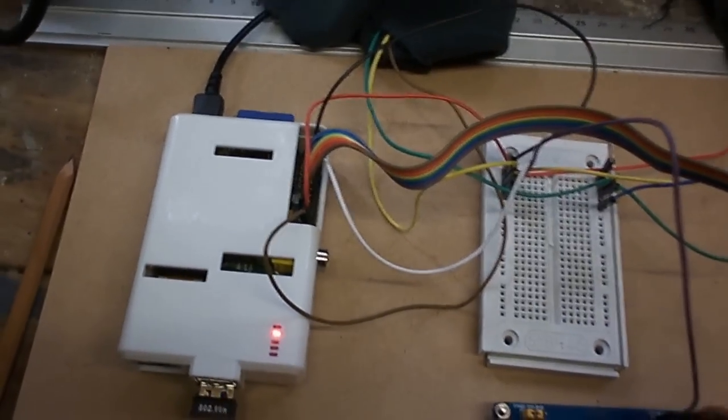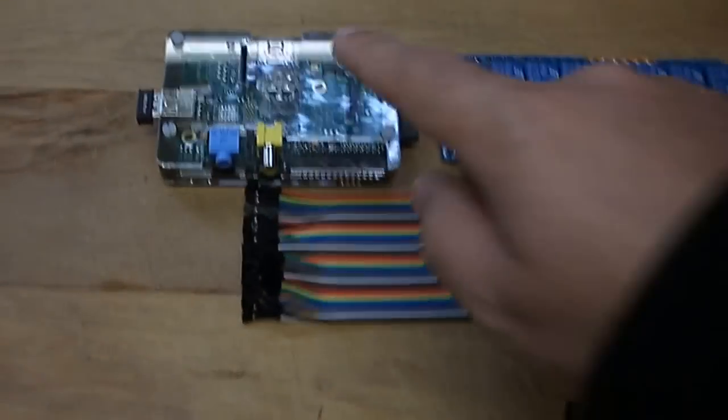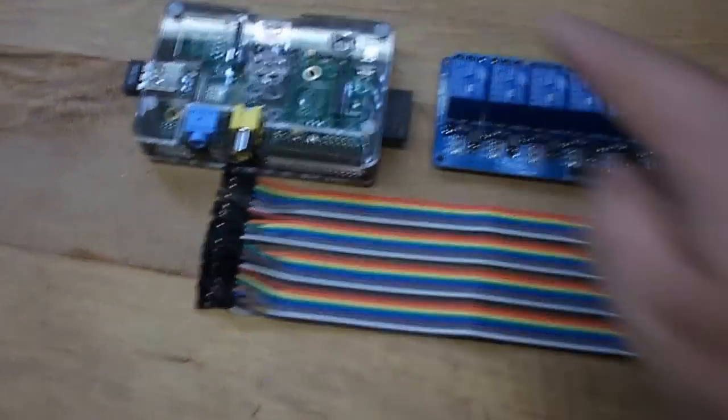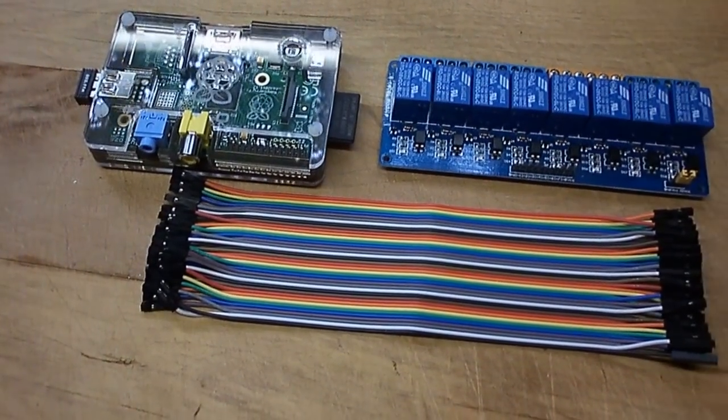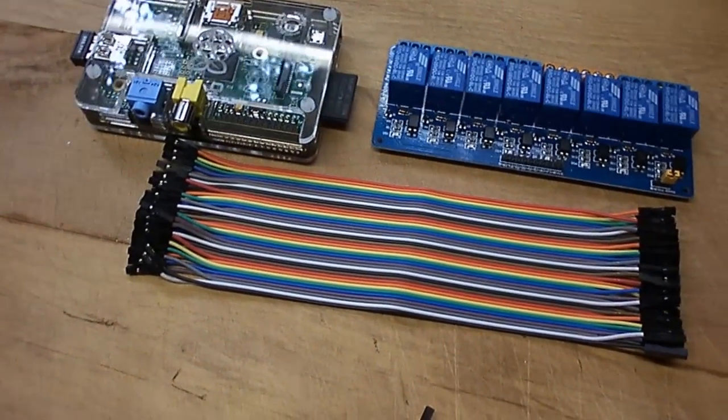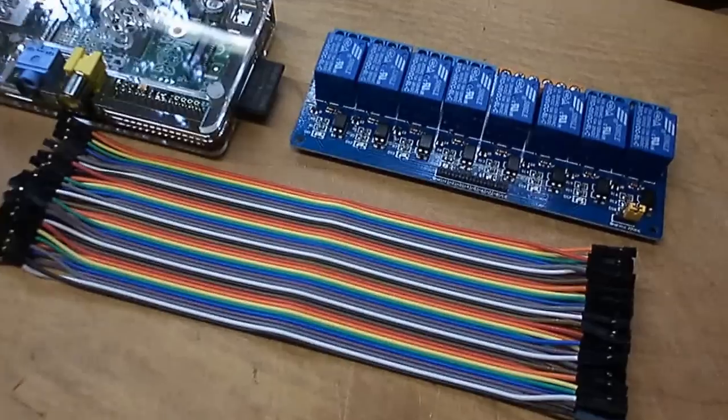What I thought I would do is come over here to an extra Raspberry Pi Model A that I have and an extra 8-channel relay board that I have and talk about how I put the two together.